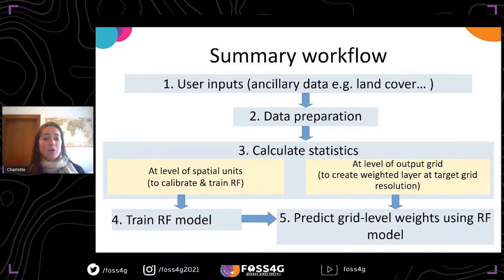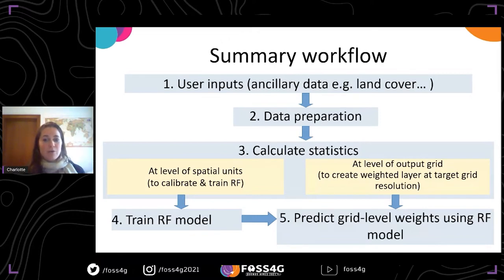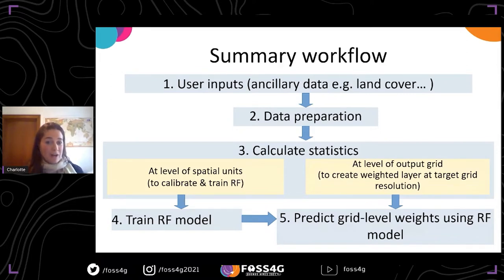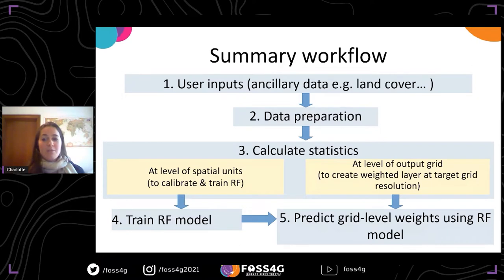Statistics are also calculated at the level of the output higher-resolution grid, for each pixel of the output grid. These grid-level statistics are then used within the random forest model that has been trained to predict weights at the grid level, and therefore create a weighted layer, which can then be input for dasymetric mapping.